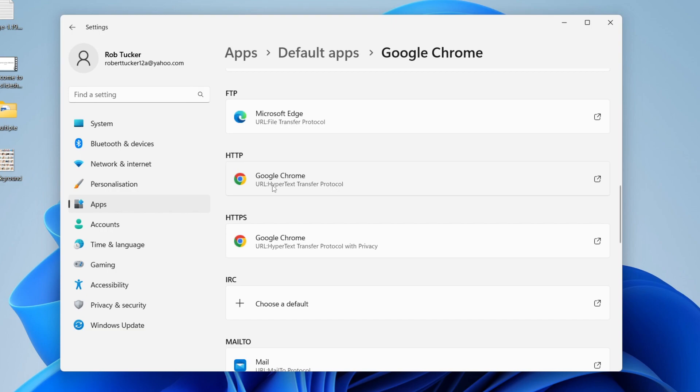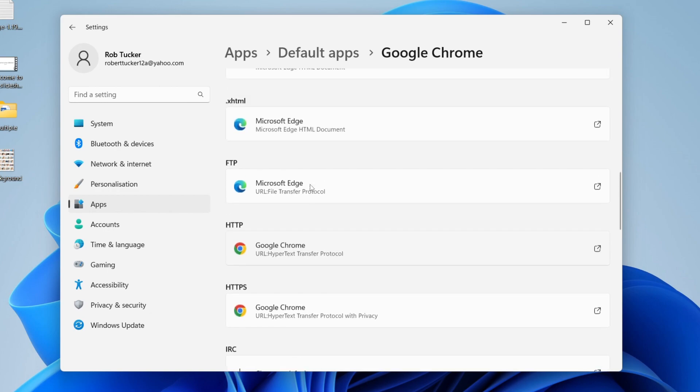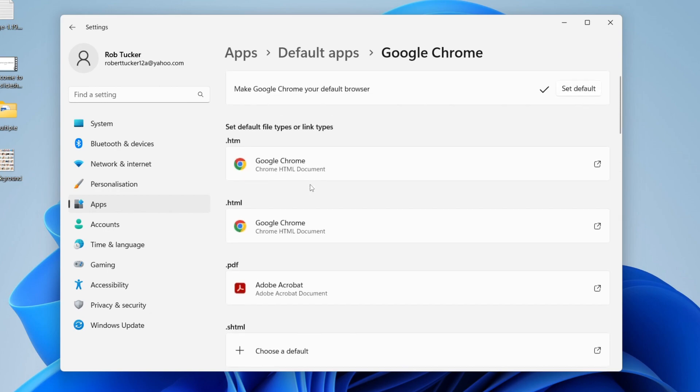Do the same thing for HTTP as well, because if you didn't know, pretty much all links start with this. Make sure they're set as well, and that's it.